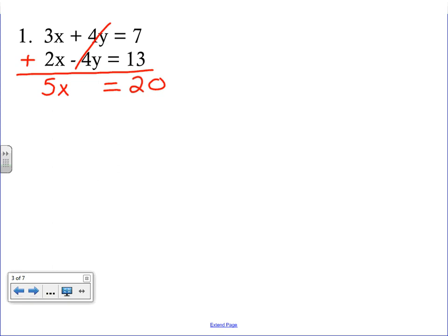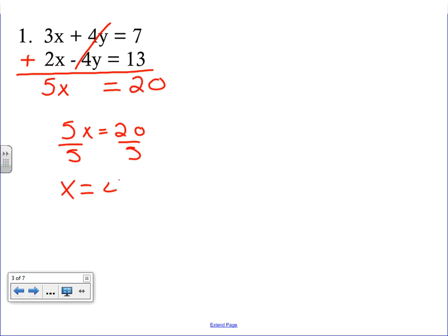The y's are eliminated for now; we'll bring them back. Step two is to solve the equation. We divide both sides by 5, and we wind up with x equals 4. Those are the first two steps completed.